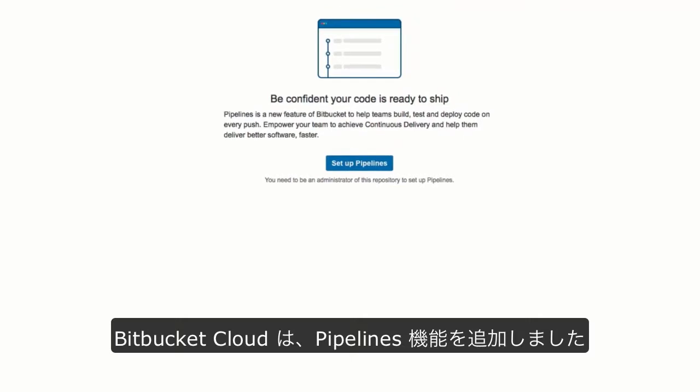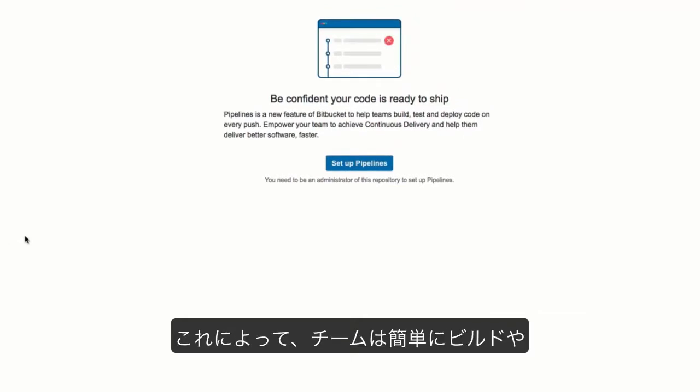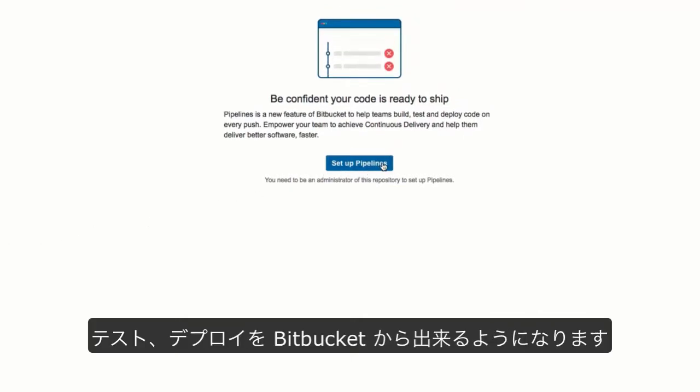Bitbucket Cloud is introducing pipelines to let your team easily build, test, and deploy from Bitbucket.